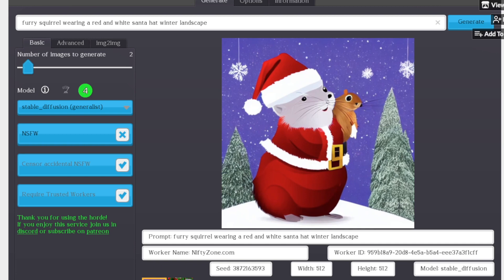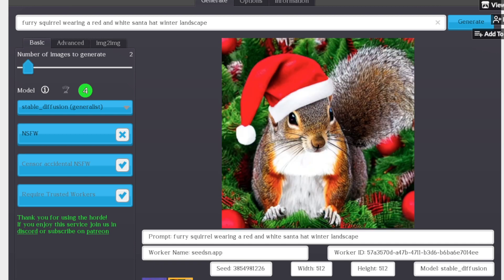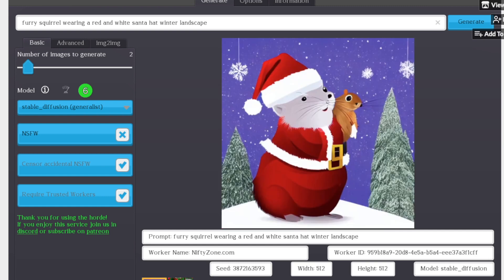And there we go. We have a squirrel with a Santa hat in a pine tree. And yeah, if you want to use this to make free greeting cards that you then sell on Etsy, it works just as well as a local installation, except you're not even paying for it now. So that's this model.